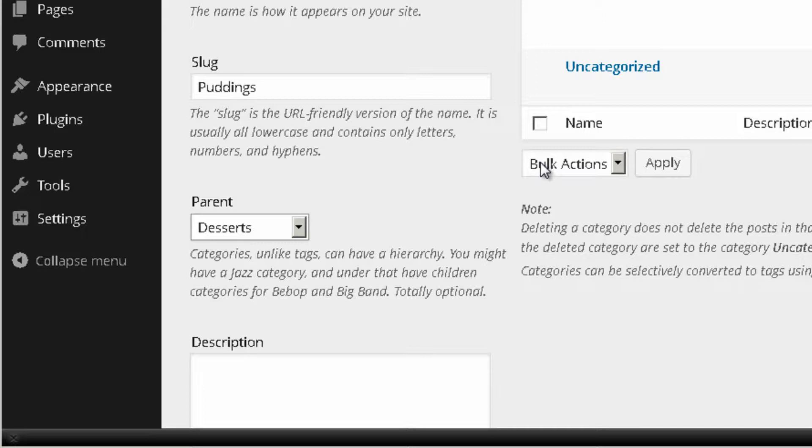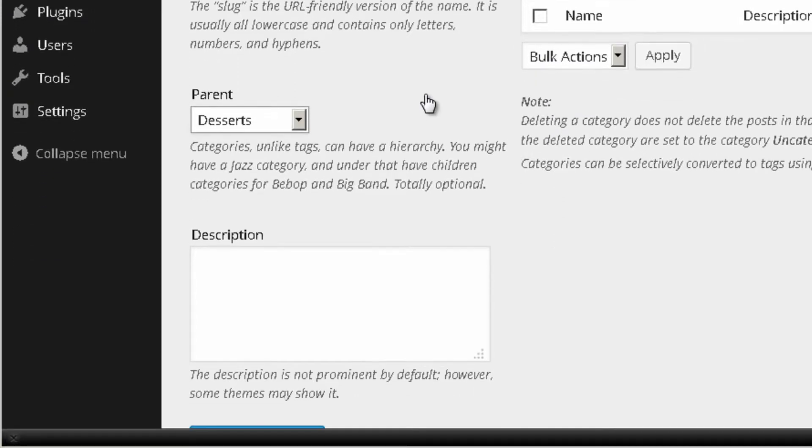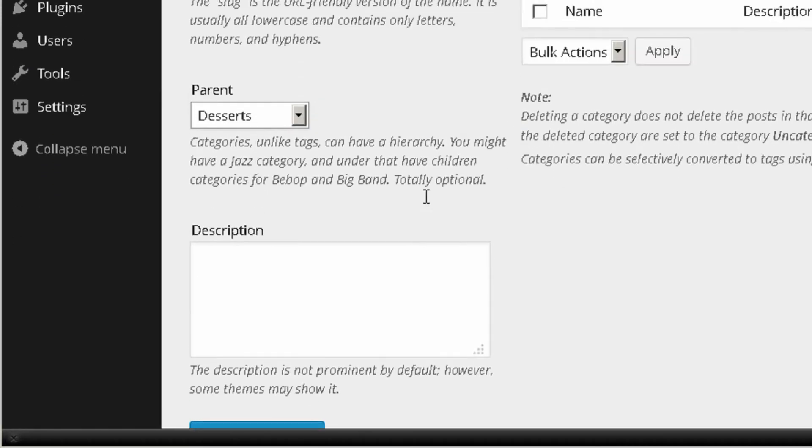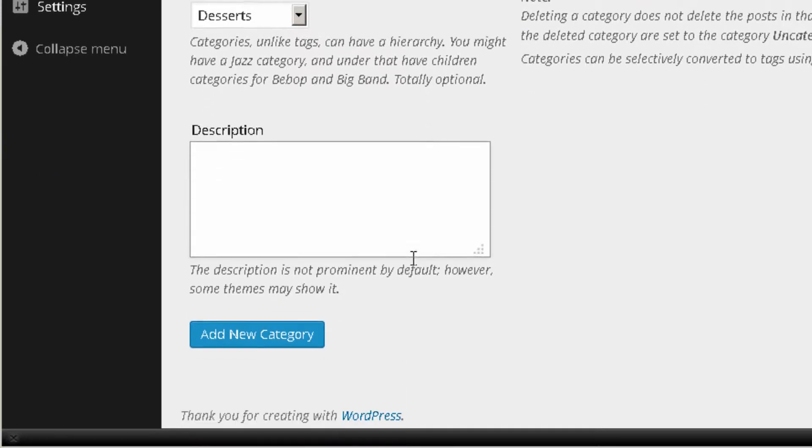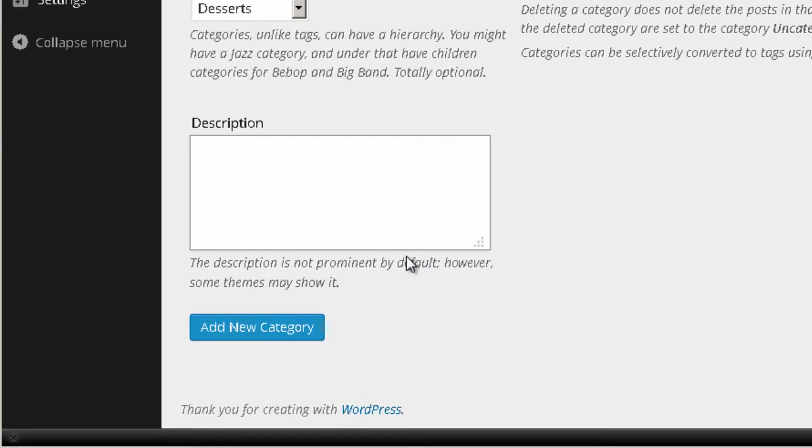And basically what I'm trying for you to understand is you can use this for anything. For example, if you have a website where you sell TVs, you could do a main category for TVs and then you could create subcategories for each company that sells TVs. This is just an example and category is really a great way for you to organize your website posts as I said previously.